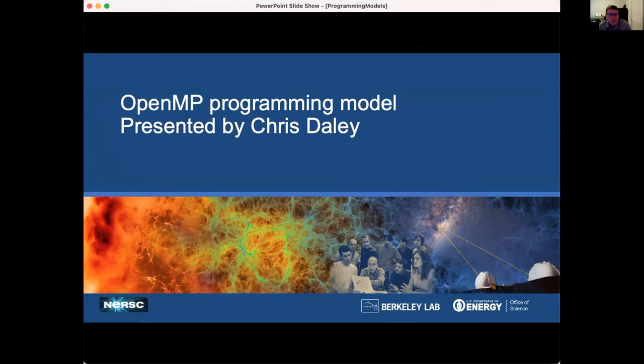Thank you. My name is Chris Daley, and I work for the advanced technology group at NERSC. This is about OpenMP for GPUs.